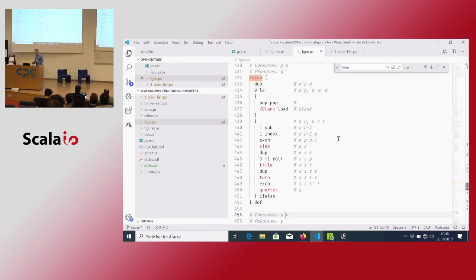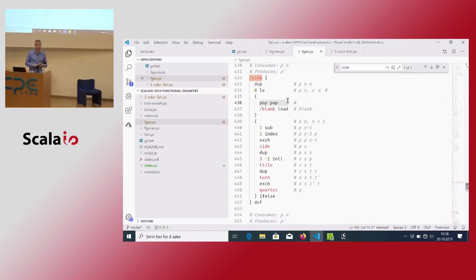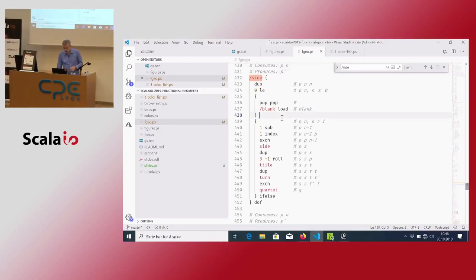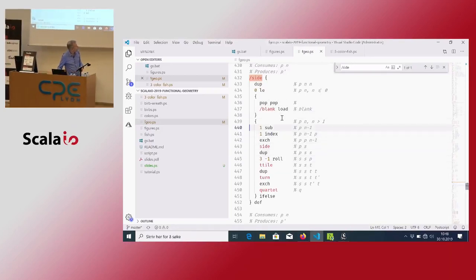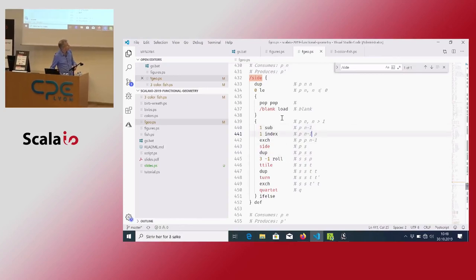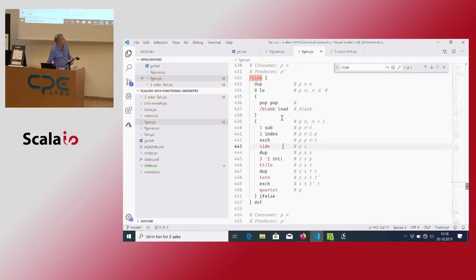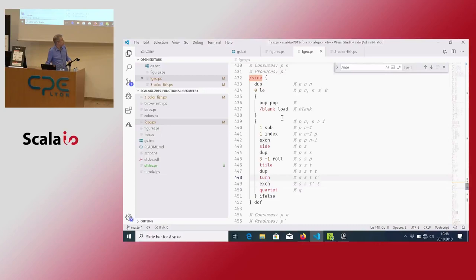If it's zero, I get rid of whatever is on the stack and load the blank picture. The recursive case decrements N, makes a recursive call, creates a t-tile, duplicates the t-tile because I need two copies, turns one of them, and creates a quartet.